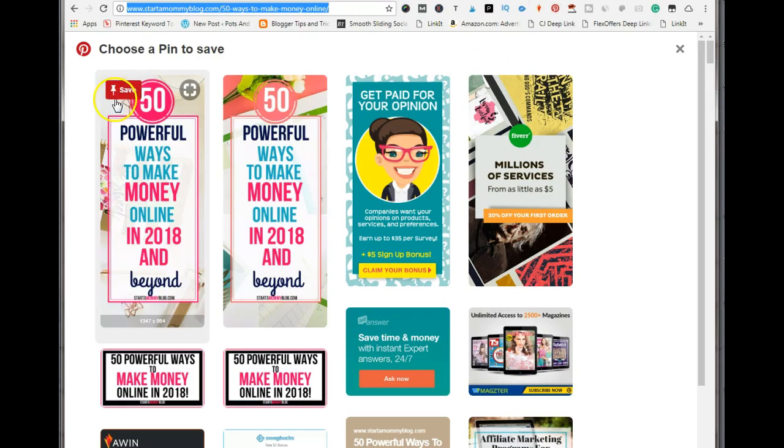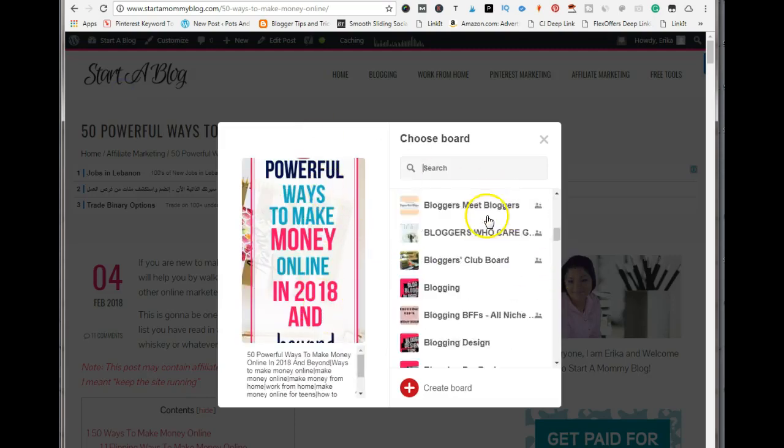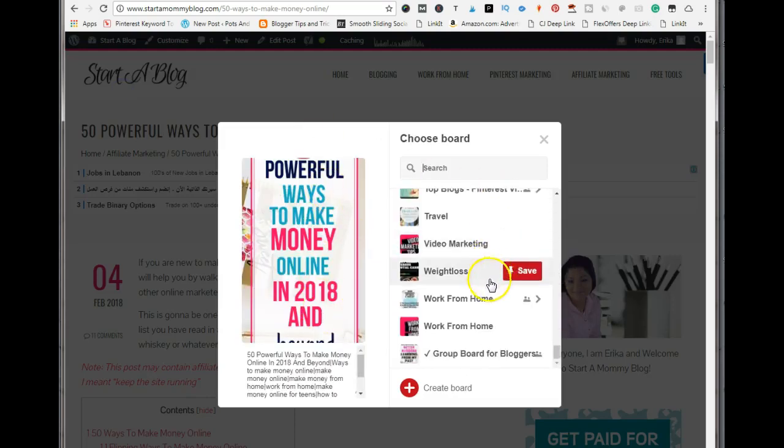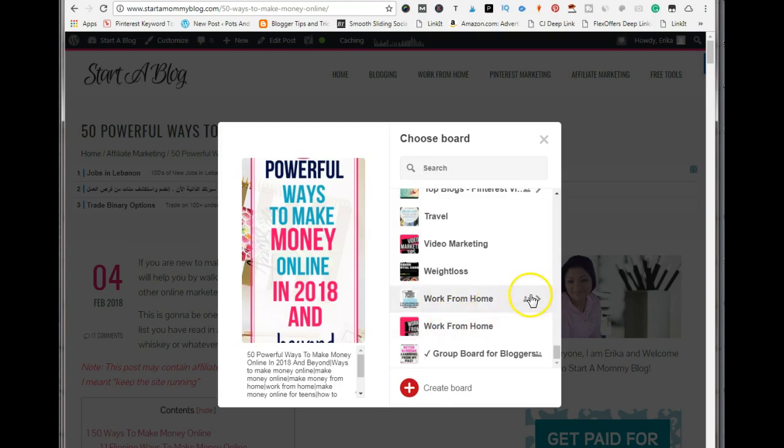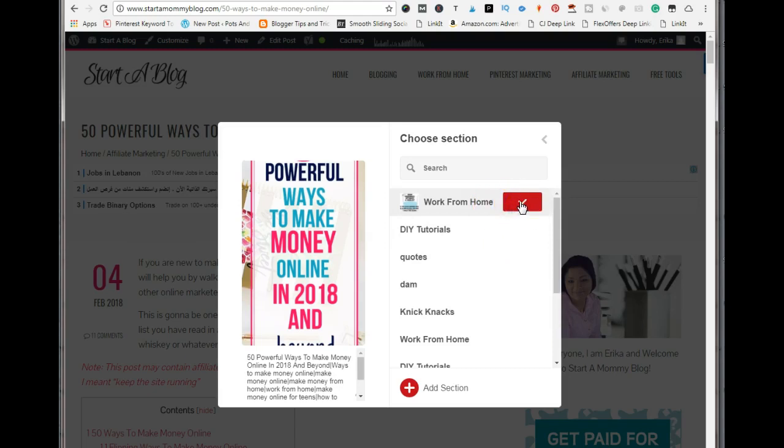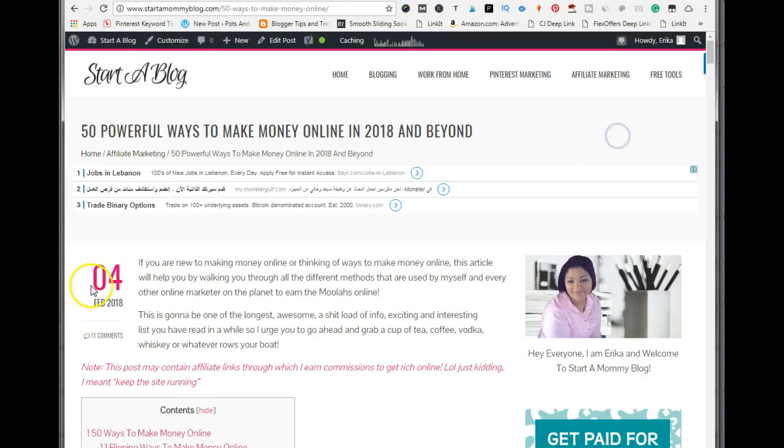Select the image that you want to save, click on save, and you'll be able to save the image to whatever board you want. Always make sure to add your keywords so that your pins can get found on Pinterest. I hope this tutorial helped. Thank you guys so much for watching, and always stay awesome.